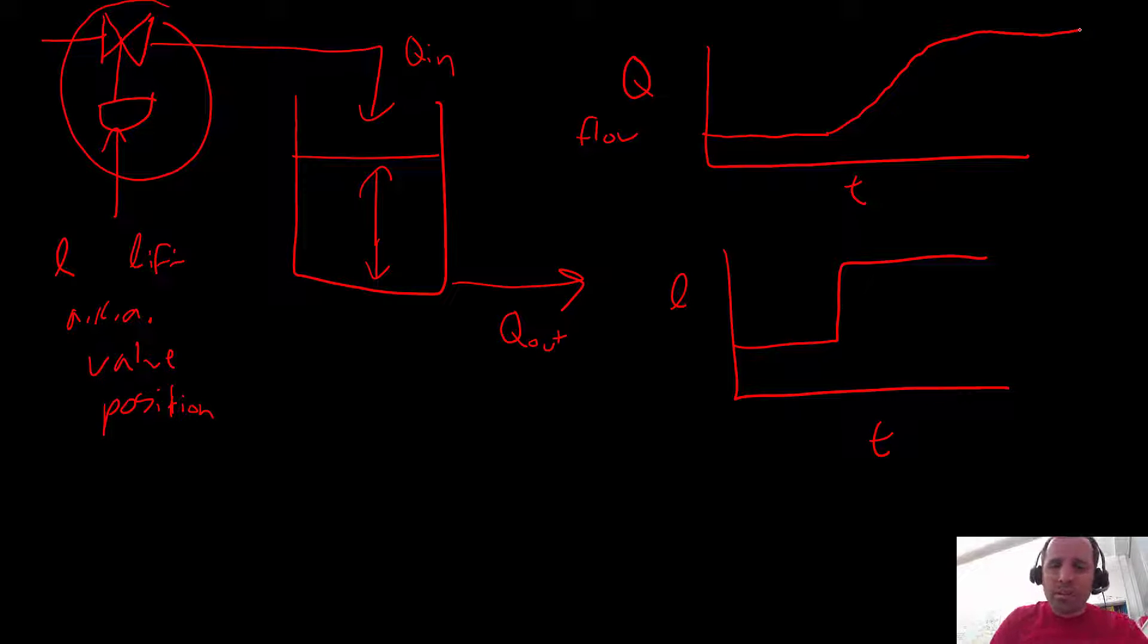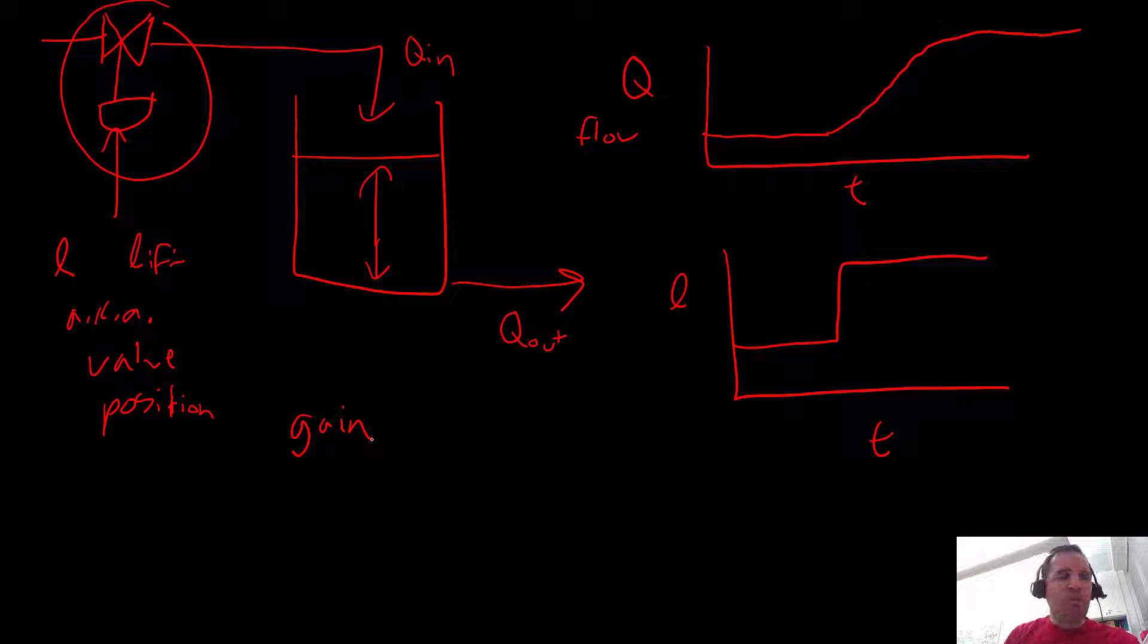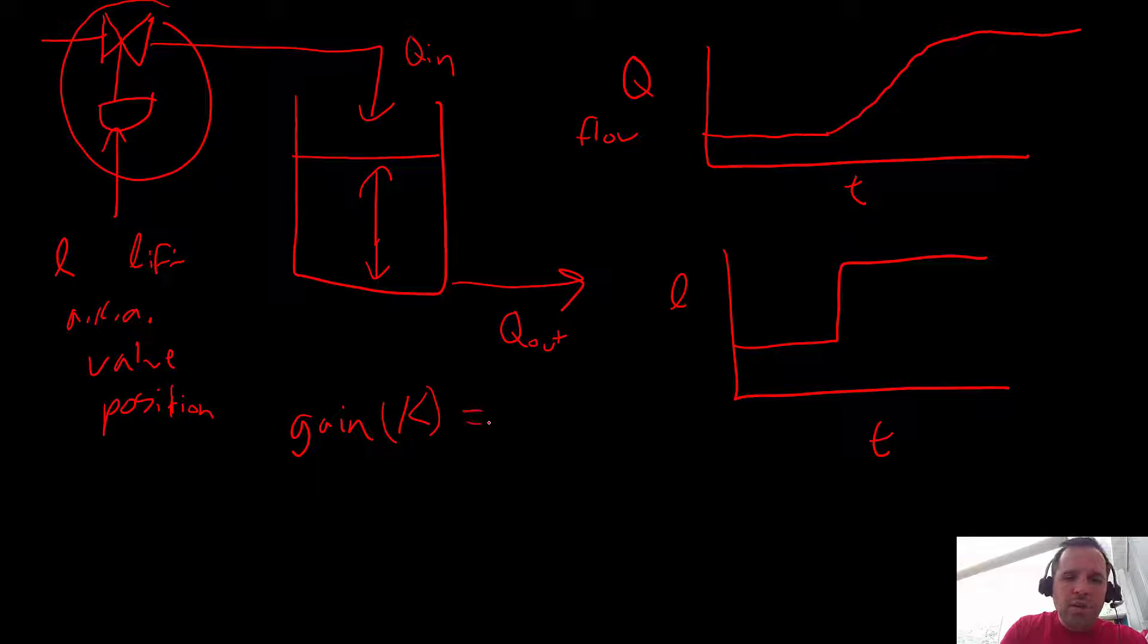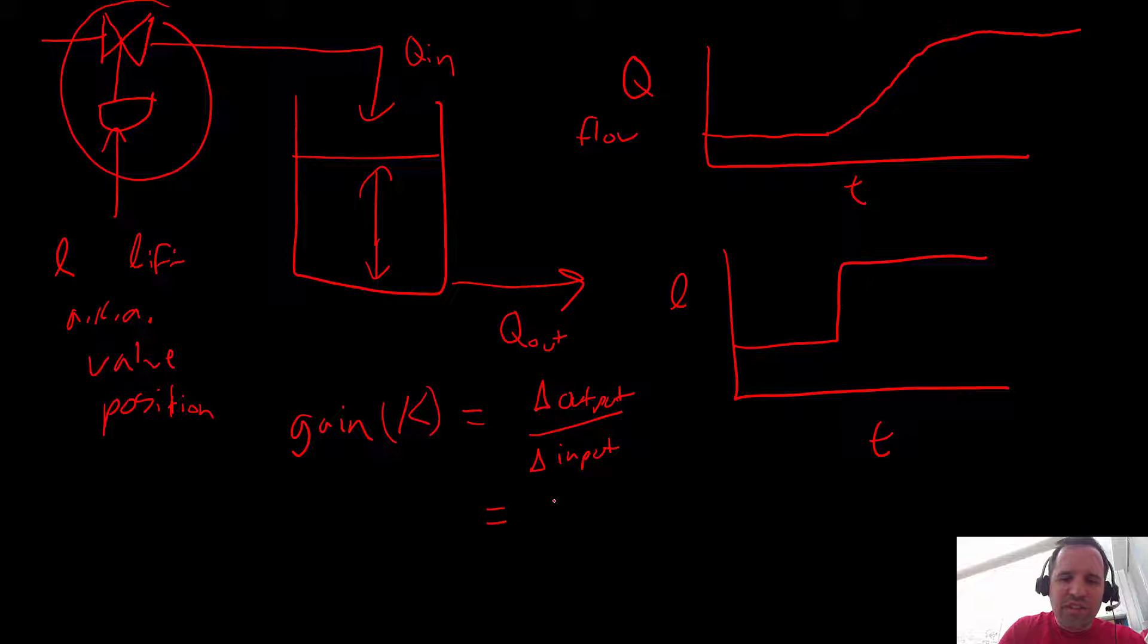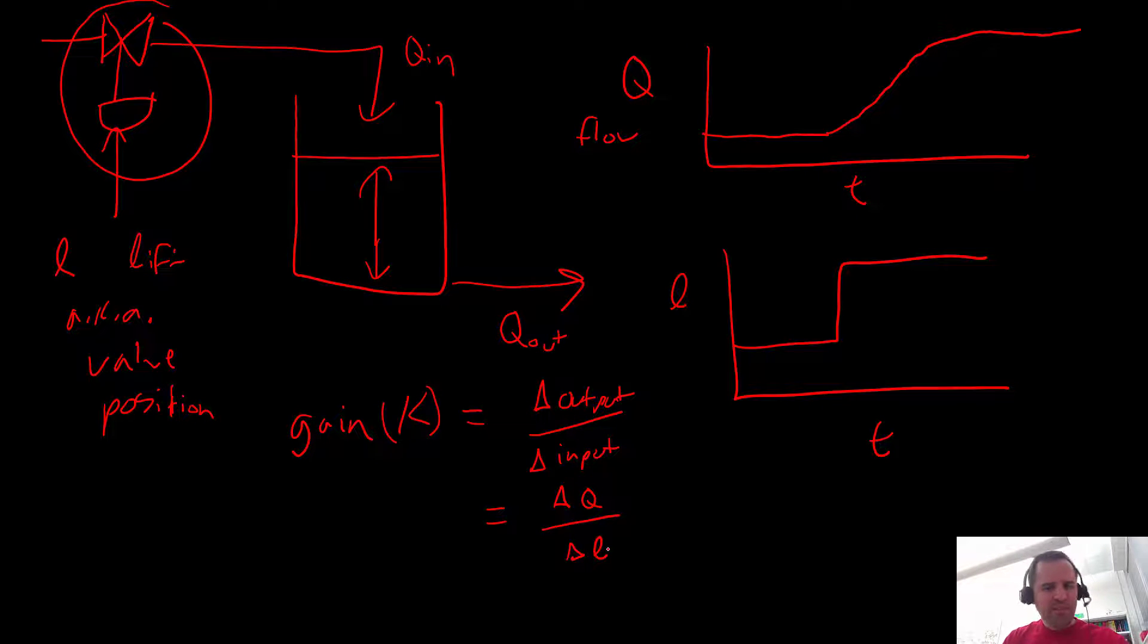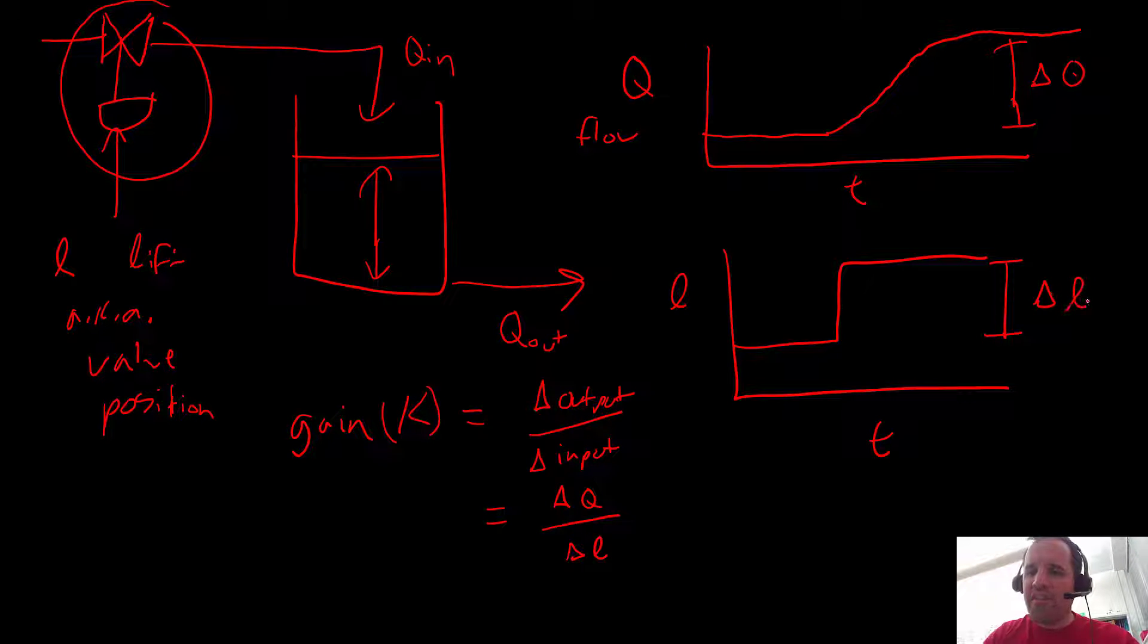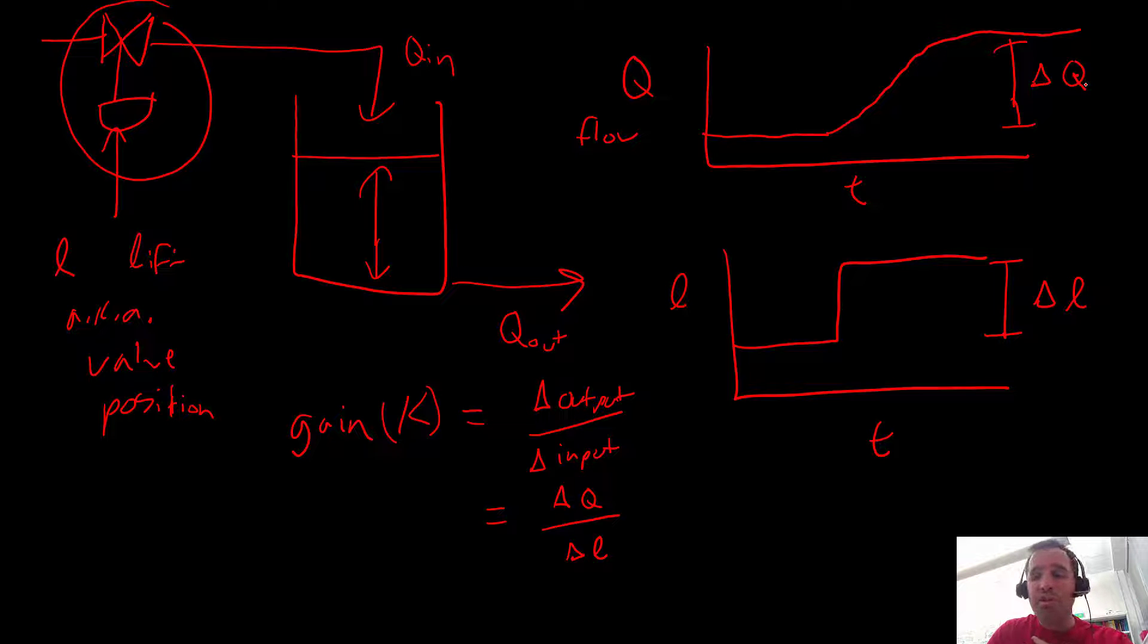So a transfer function model, it helps us to approximate this kind of behavior using a couple of parameters. So the first parameter is called the gain, the process gain, and we're going to be using just what's called a first order transfer function or the simplest kind of transfer function. So this gain K is equal to the change in output over the change in input, and in our specific case is going to be the change in flow rate over the change in lift or in valve position. So here is the change in our flow rate and this is the change in our valve position. So the gain just tells us, this is delta Q, the gain tells us how much we would expect for Q to change proportionally to a change in our valve position.